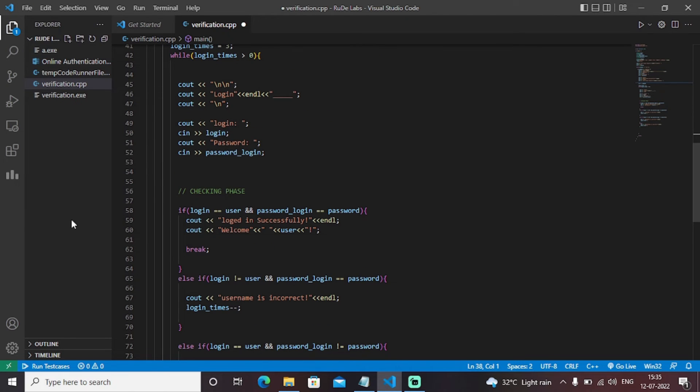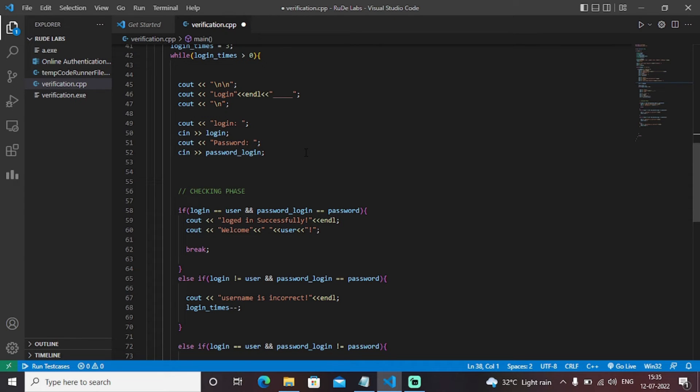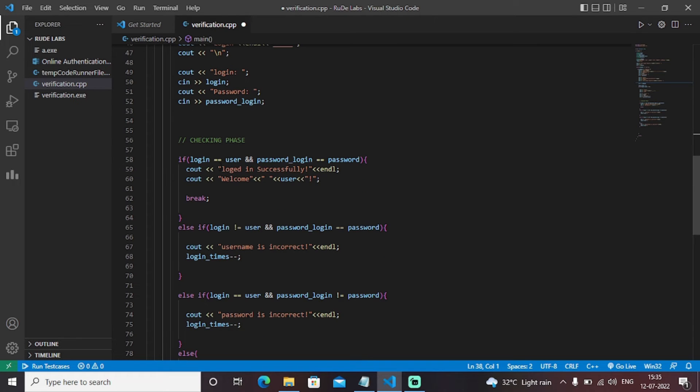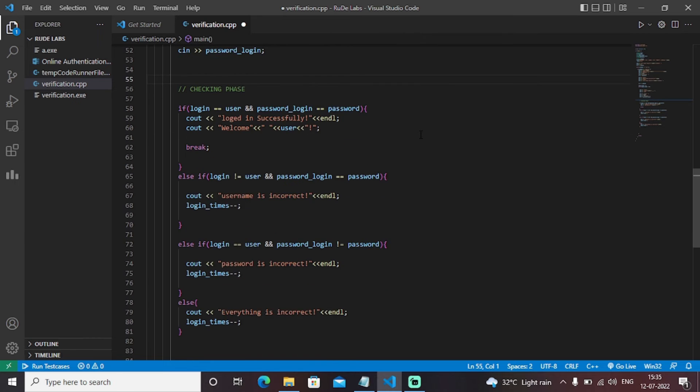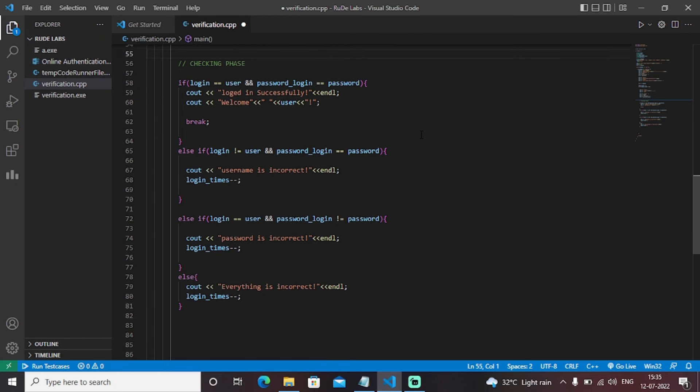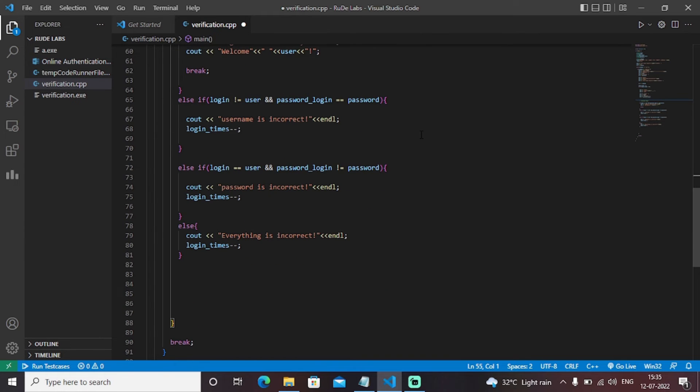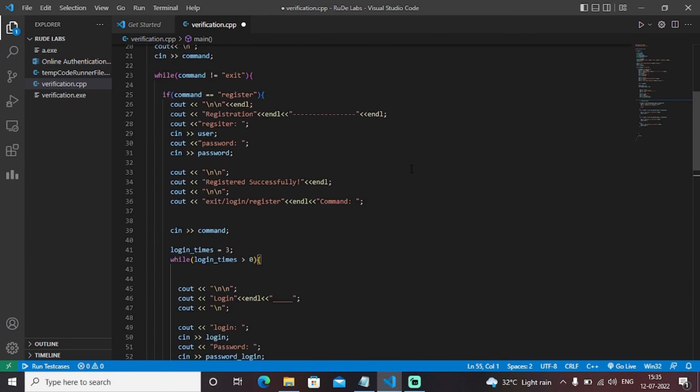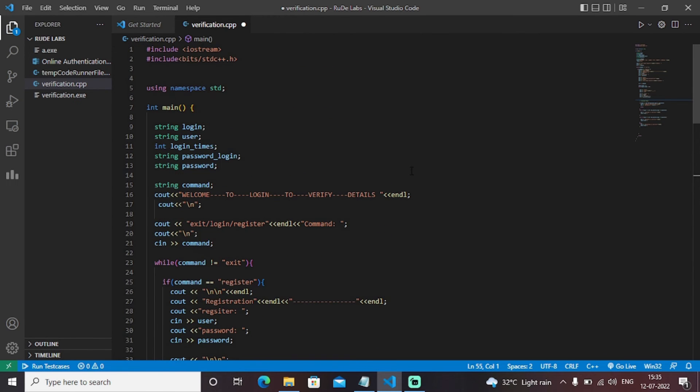So this was basically a checking phase. As I mentioned earlier this is the main logic of the entire program that if the details entered by the user in the registration phase matches with the details entered by the user in the login phase then we will be told as logged in successfully. And hence the program is ready for us. This is basically an entire C++ application to build a basic verification authentication system.